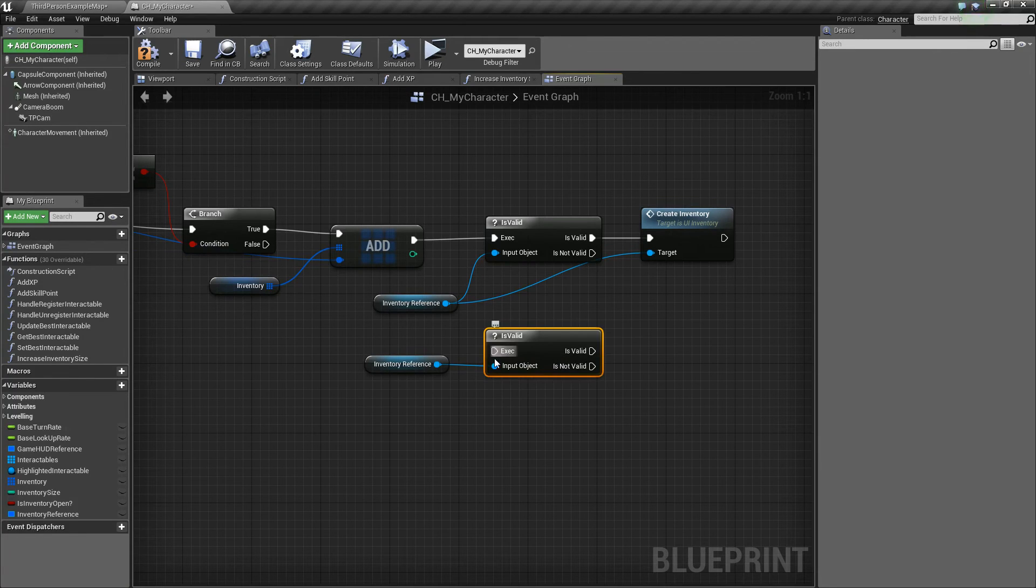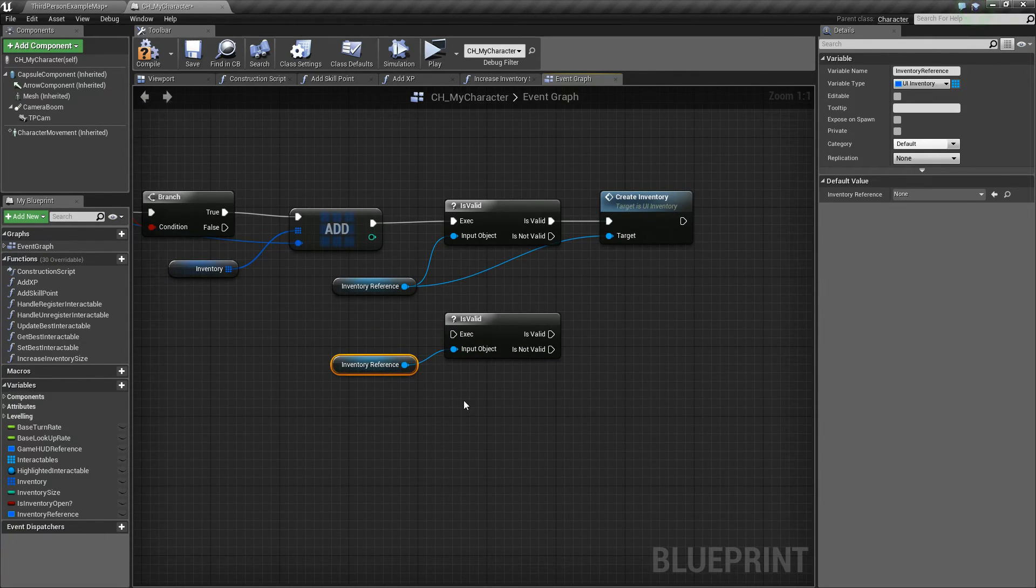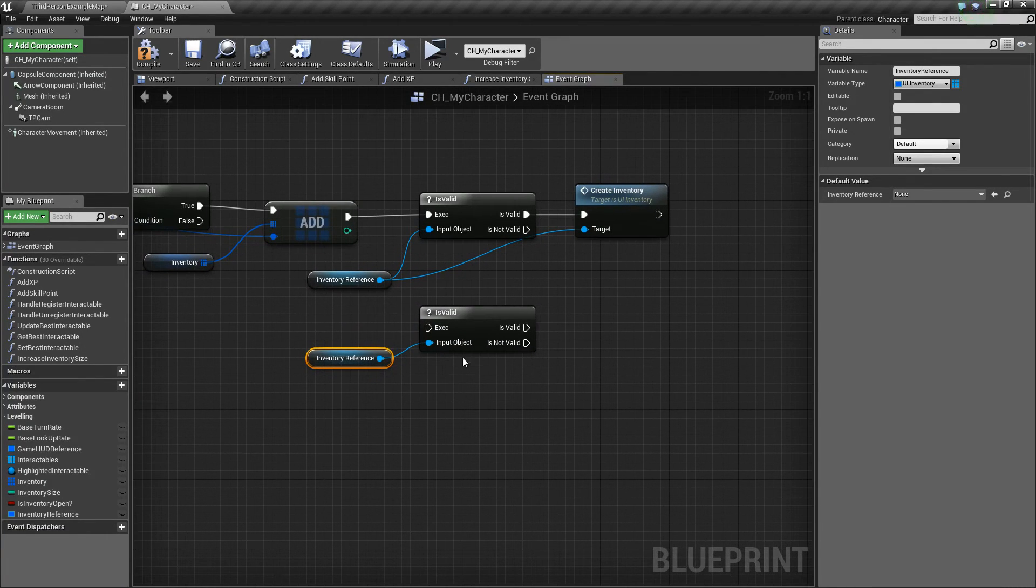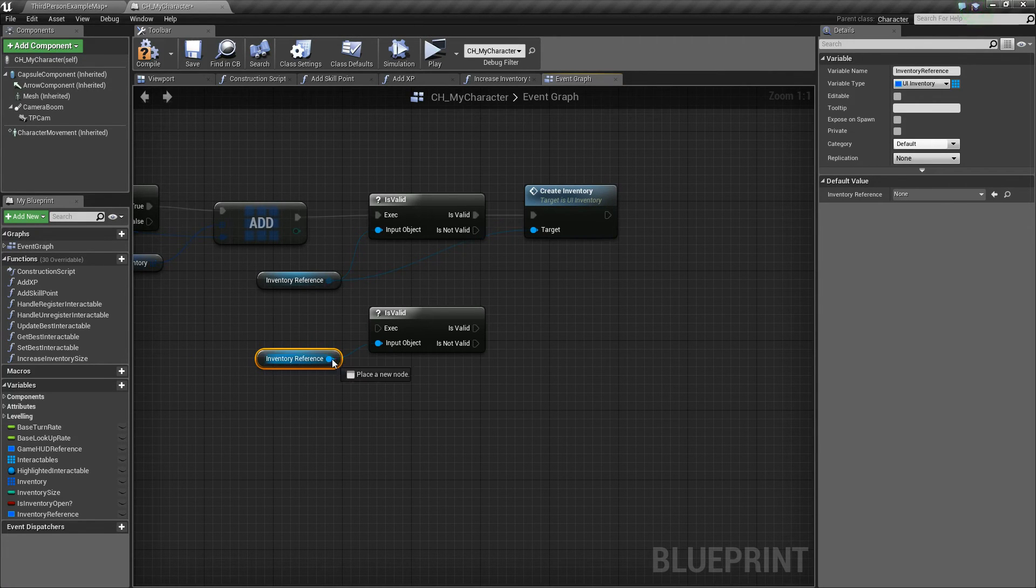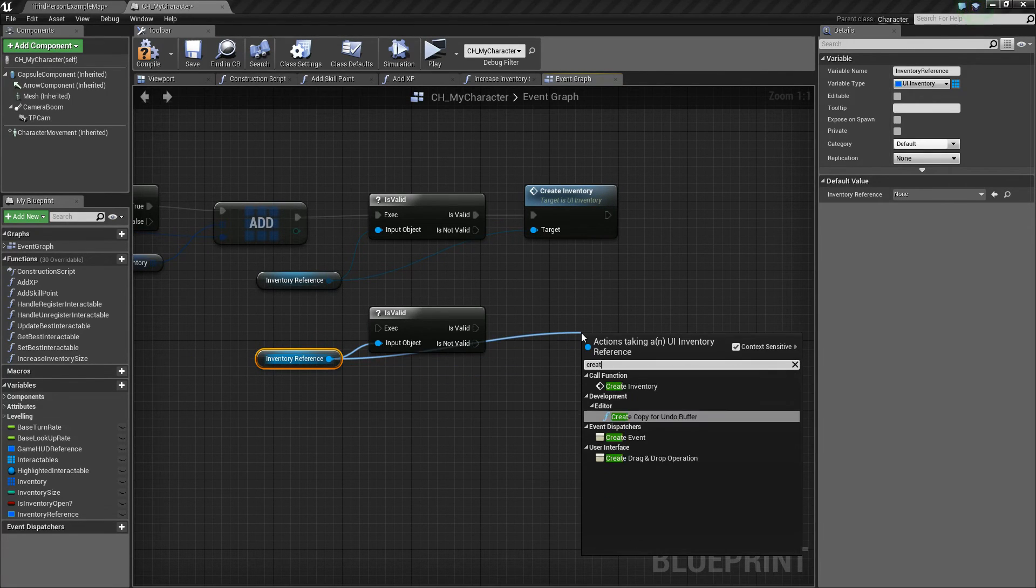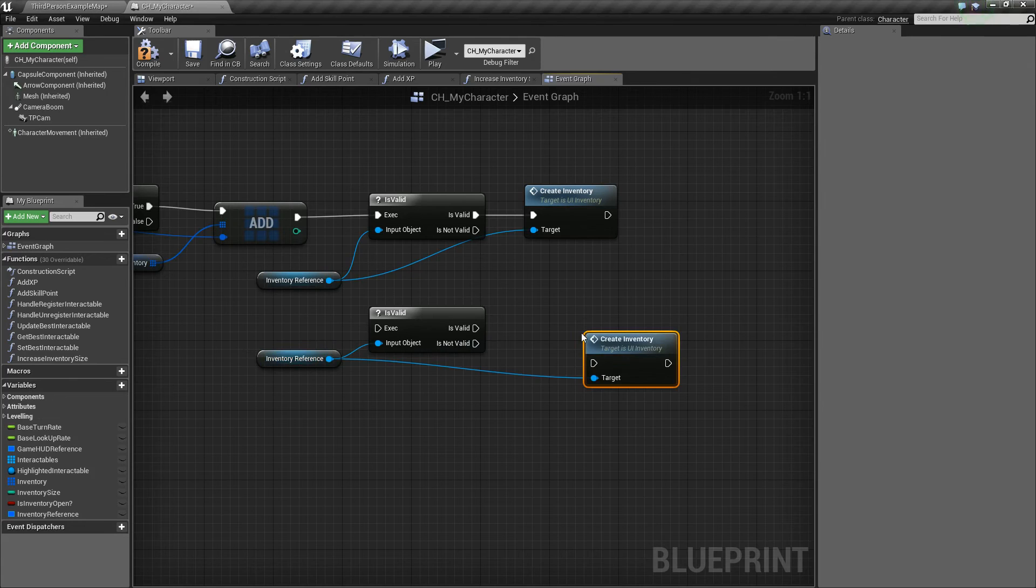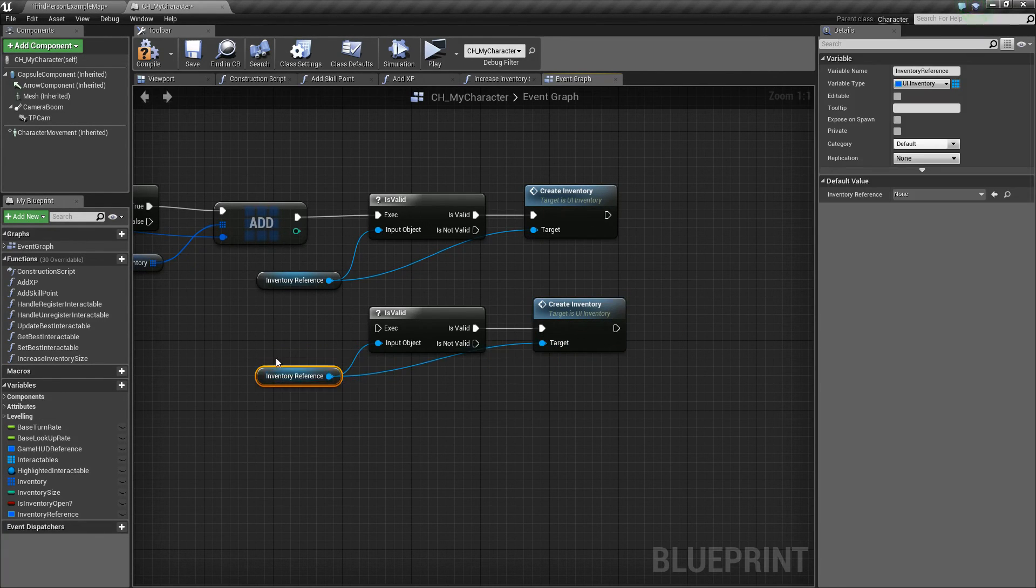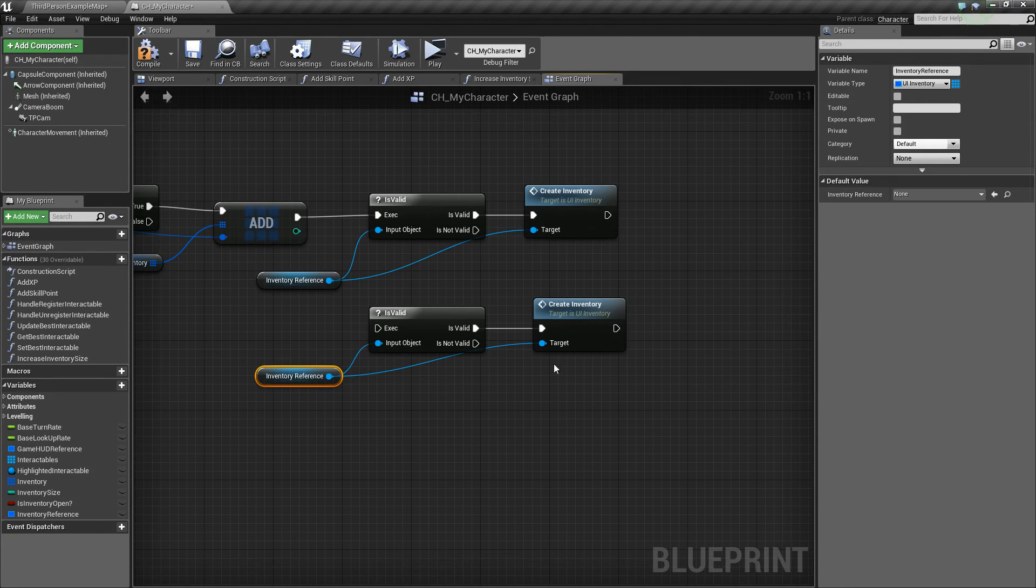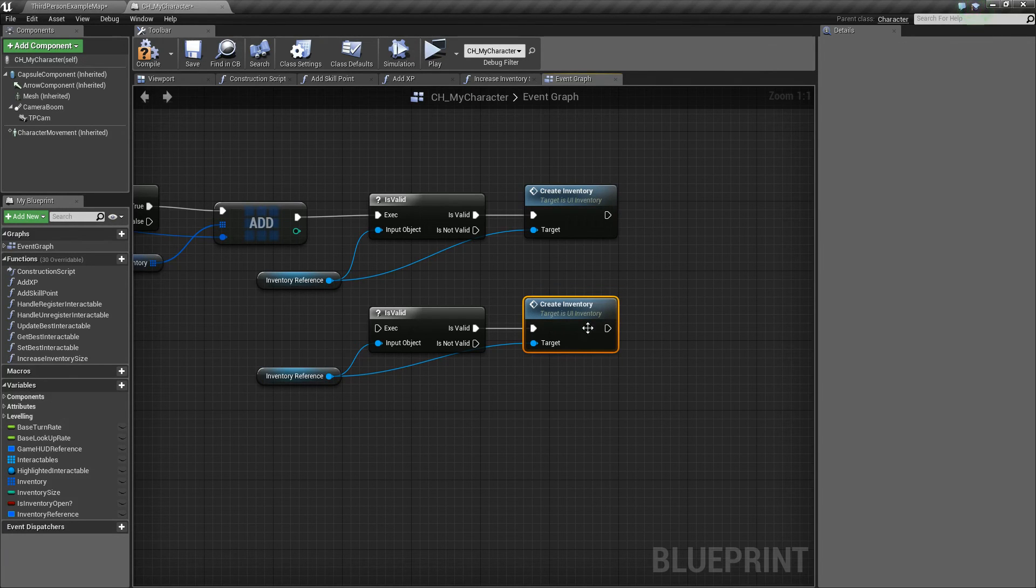This is kind of like a branch, operates the same way. And basically if it is valid, we're going to drag off and say create inventory. Because if it's open and we've added something to our inventory, we want to show the player that it's in our inventory. So we just need to make sure that we recreate the inventory and refresh it.